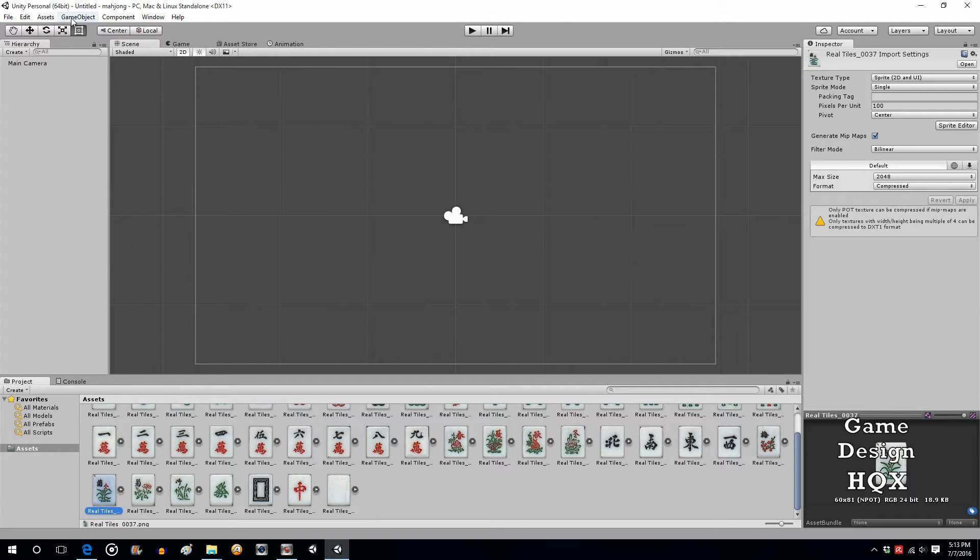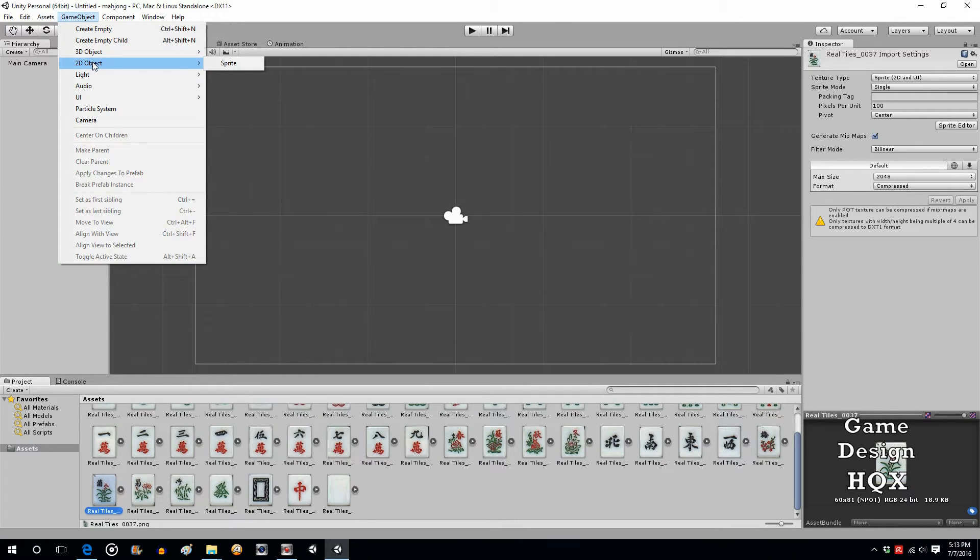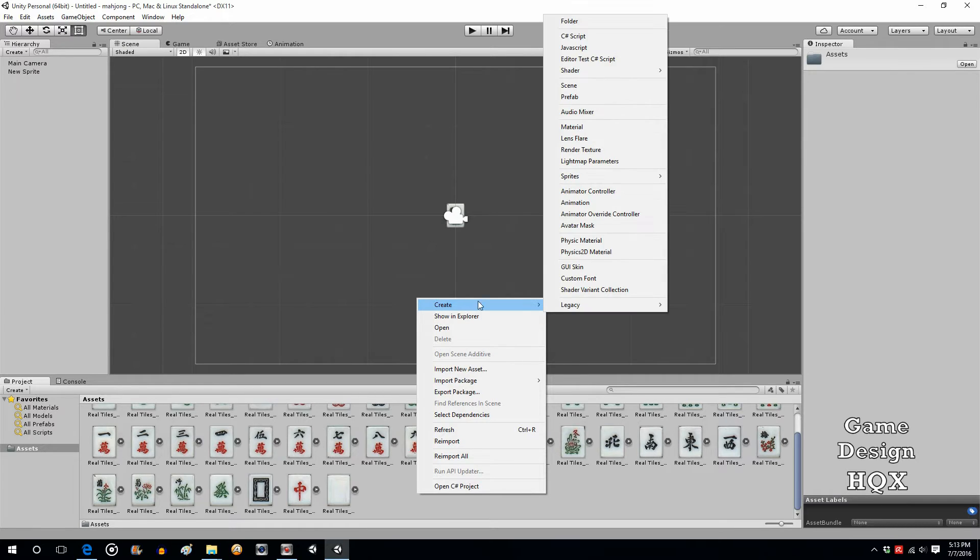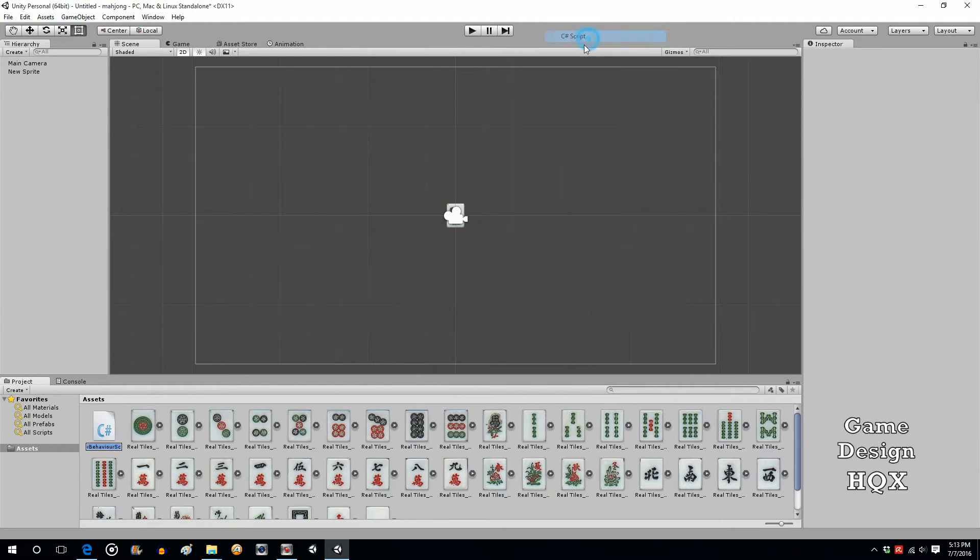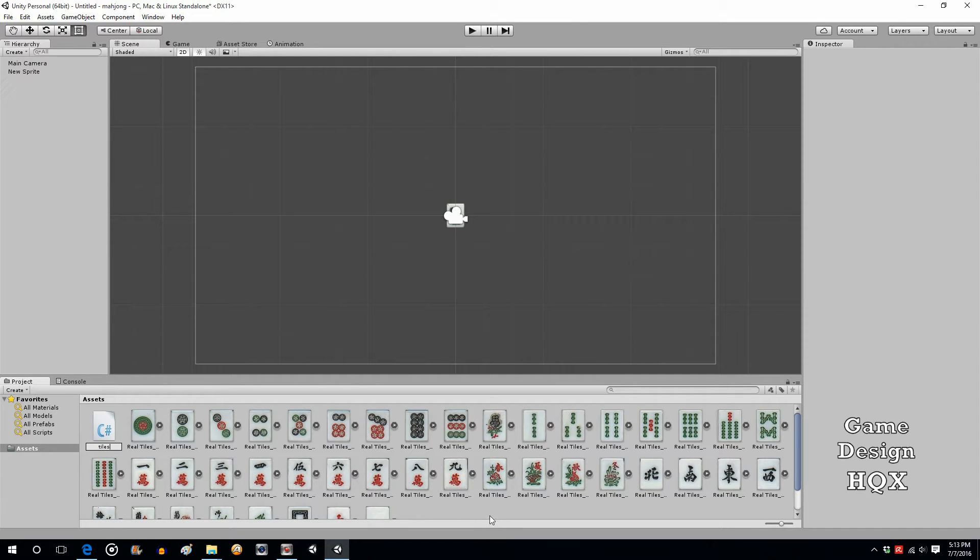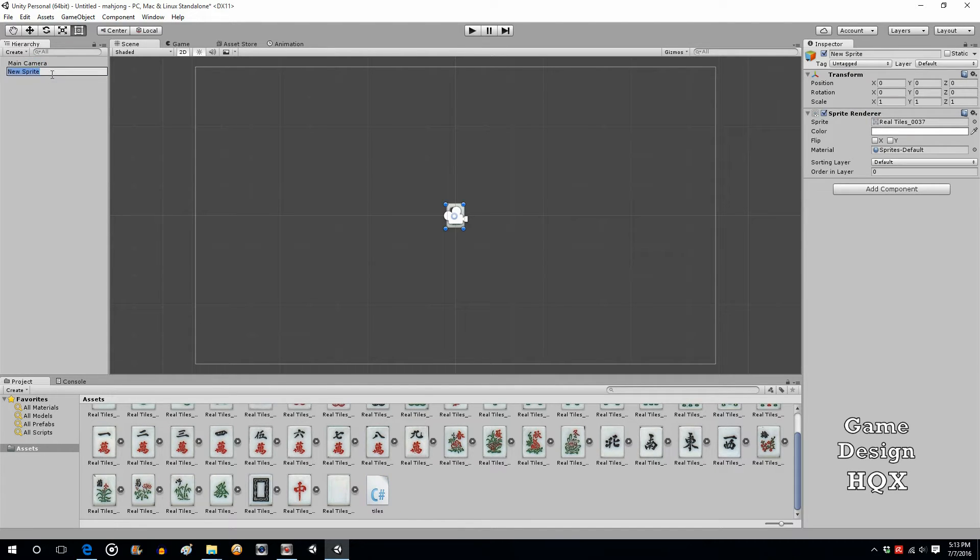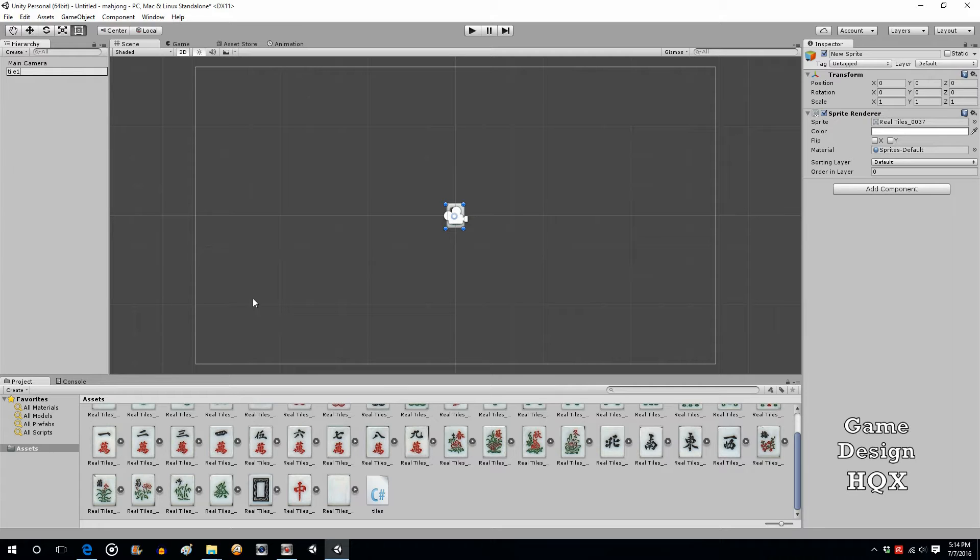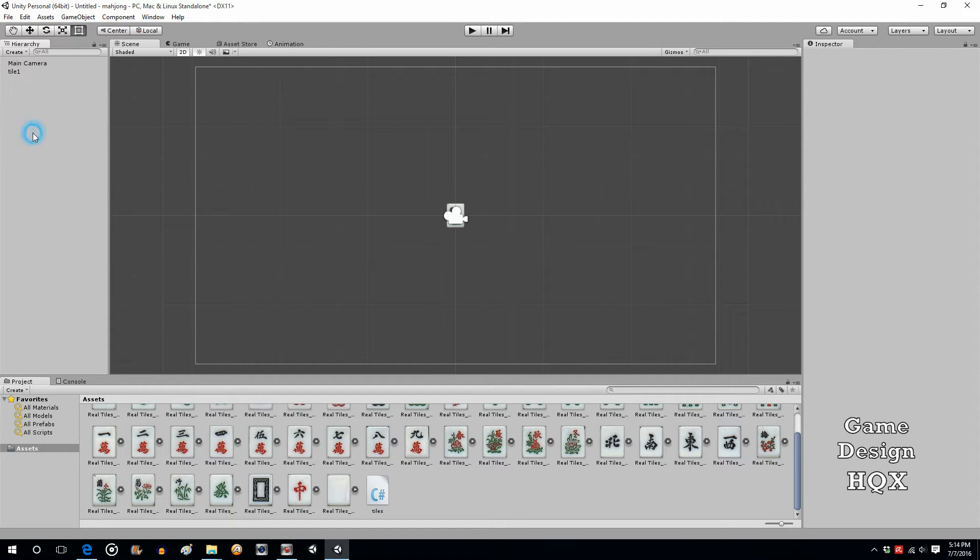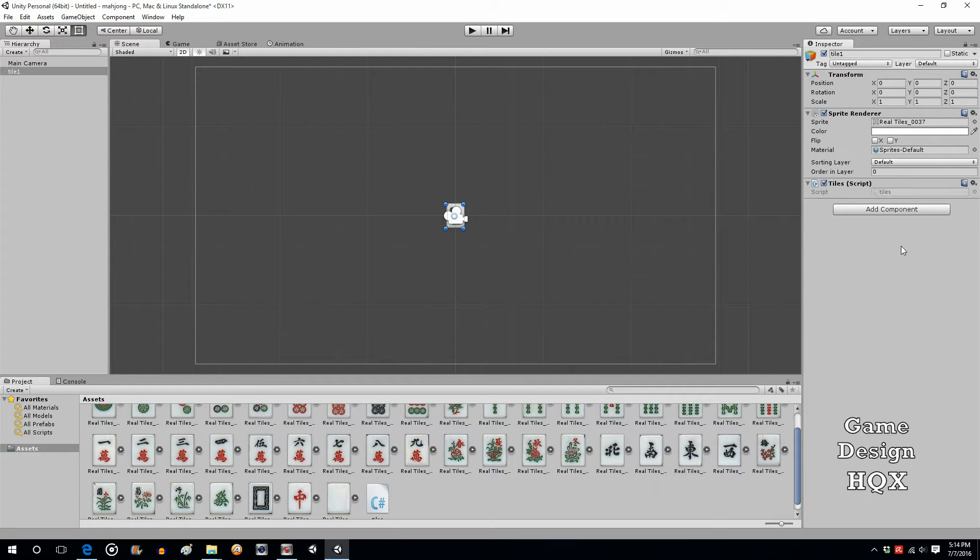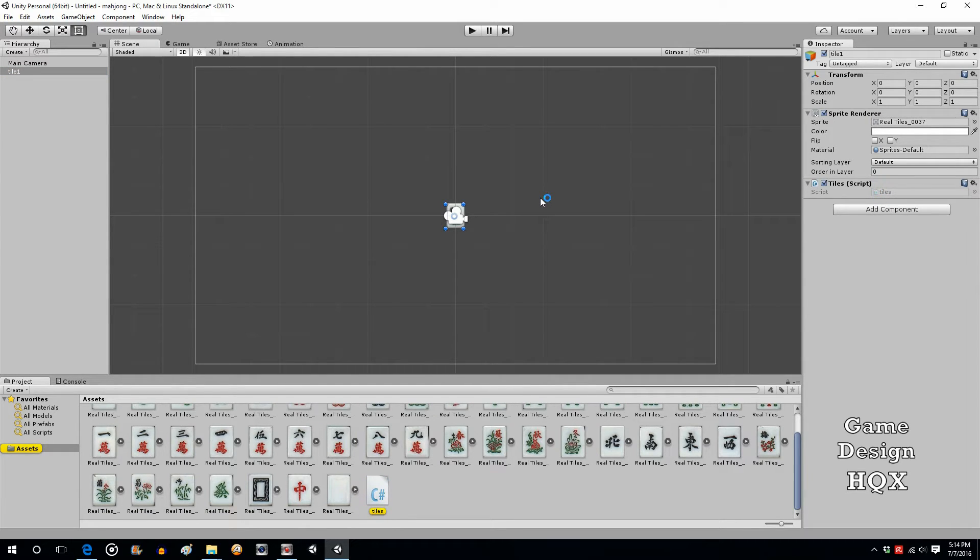So let's start by creating game object 2D sprite. We'll right click, choose create C-sharp and we'll call this tiles. We'll click on this and we'll call this tile 1. We might wind up naming each tile after the piece it represents. Again, like I said, we're kind of going to have to see what works because my knowledge of Mahjong is limited.